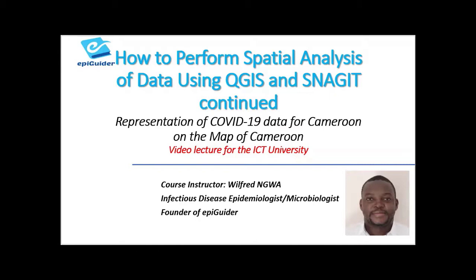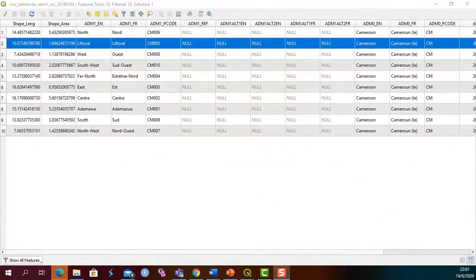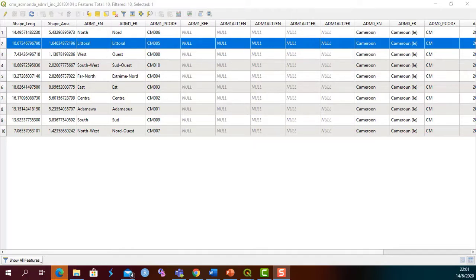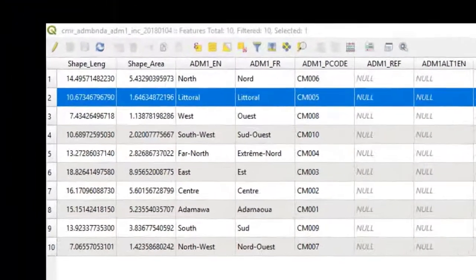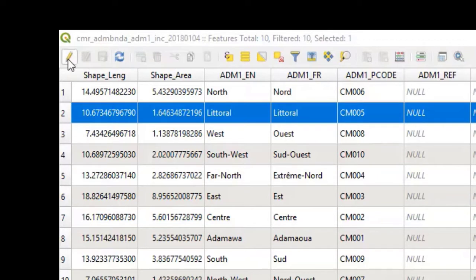We were at the level of the attribute table. One of the nice things about the attribute table is that it can be edited. To edit your attribute table, click on the pencil icon on the top left corner. This brings you to the edit mode.